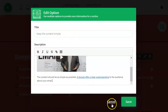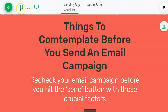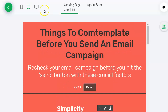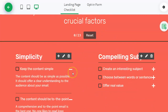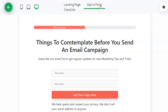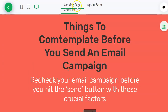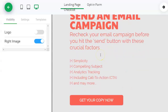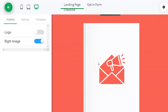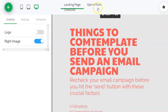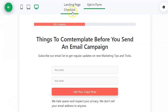Now let's look at some things at the top. You have the mobile view — very important to have it mobile-optimized — and then the tablet view and desktop view. We were looking at the checklist tab, but we can also look at the opt-in form: 'Things to Contemplate Before You Send an Email Campaign — subscribe to our email list.' When you send this page to people, they enter their name and email and click 'Get Your Copy Now,' and then they receive the checklist page.